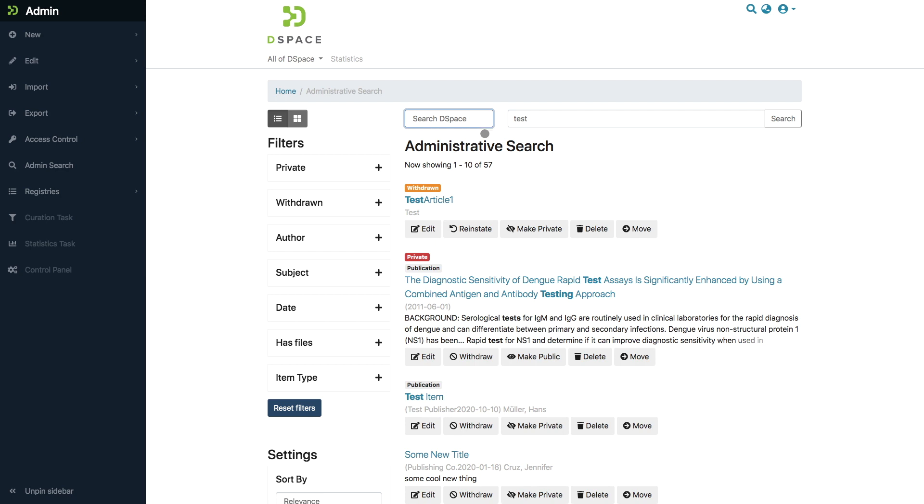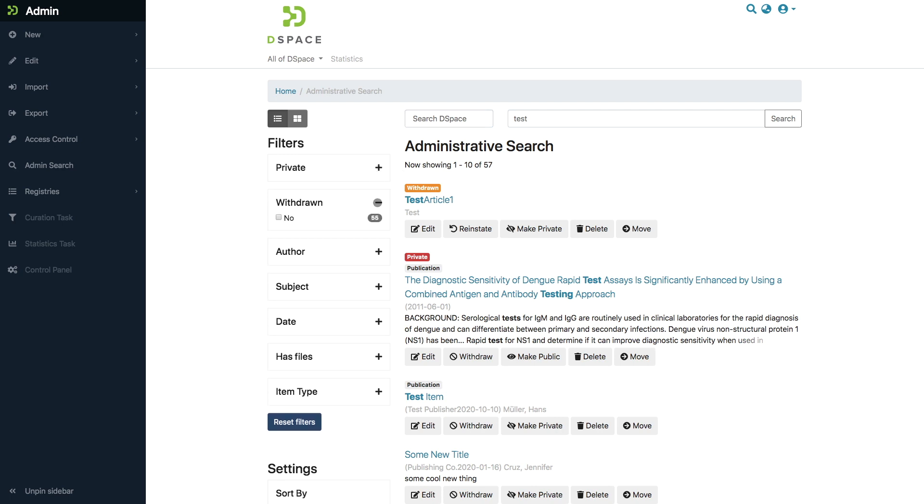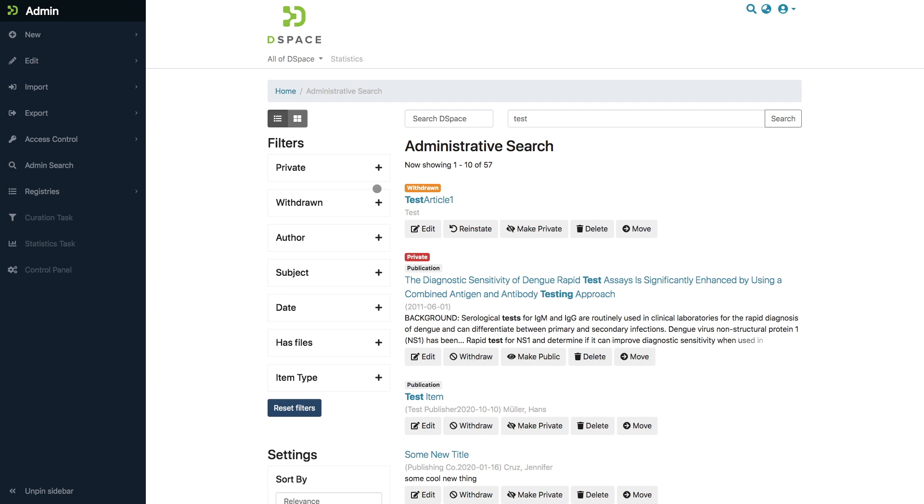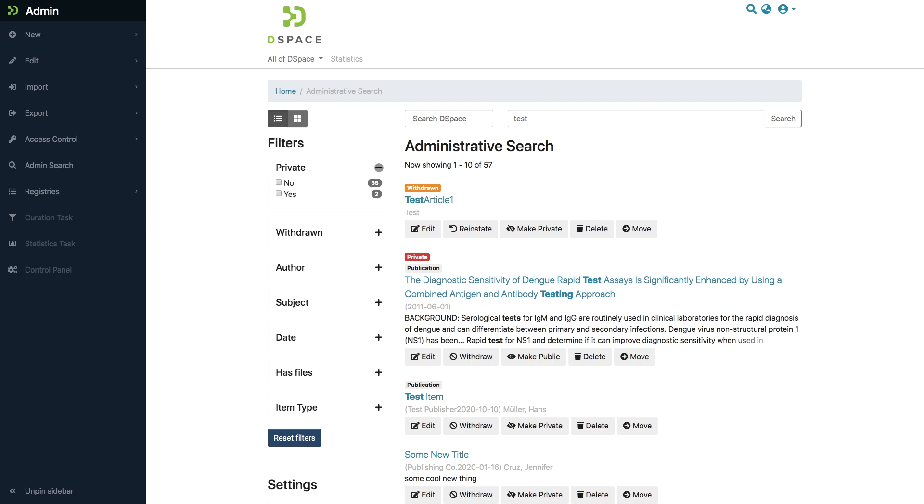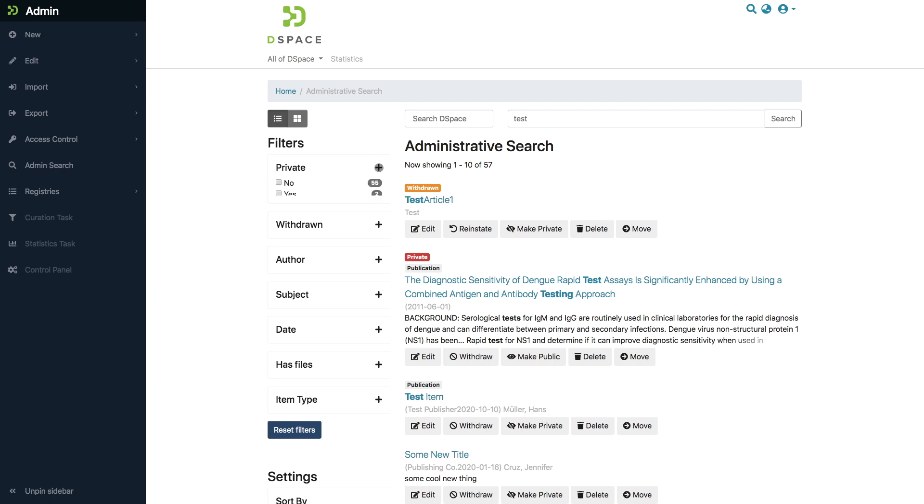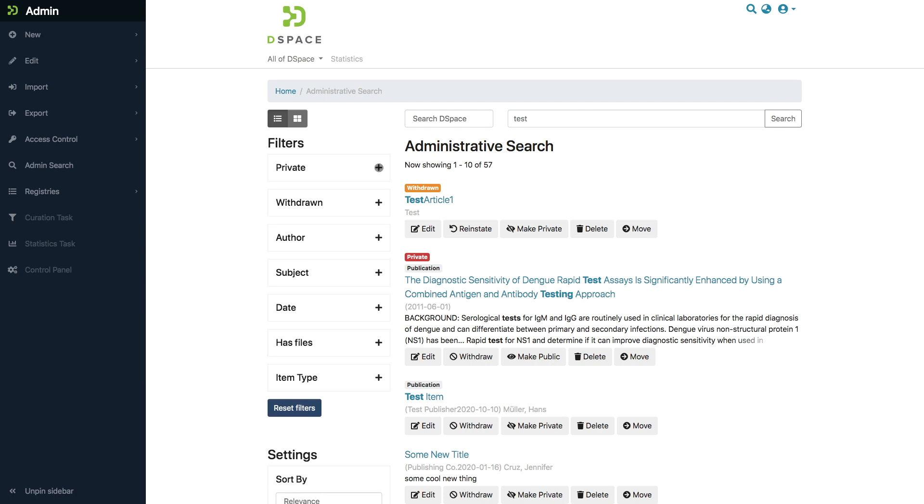Notice how the discovery search filters that you might be familiar with from the normal search are also available to you here to make your list smaller or to zoom into those items that are of interest.